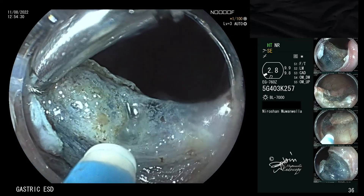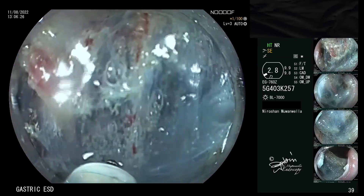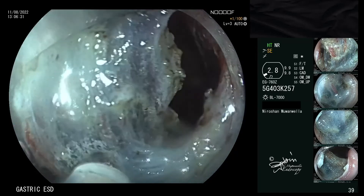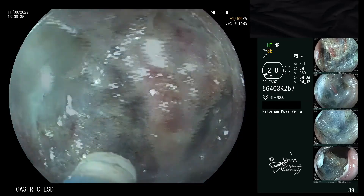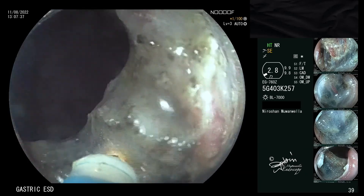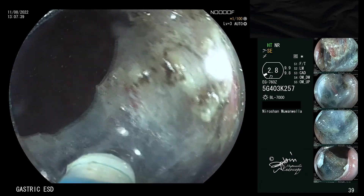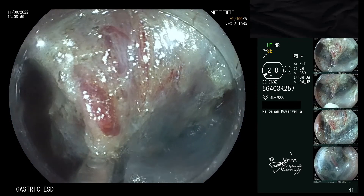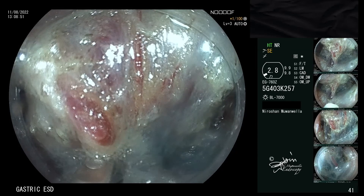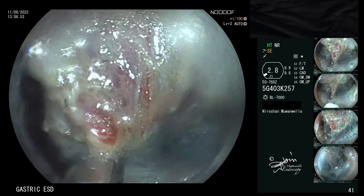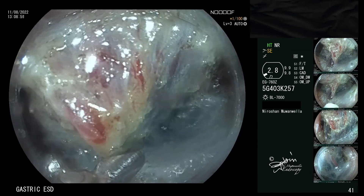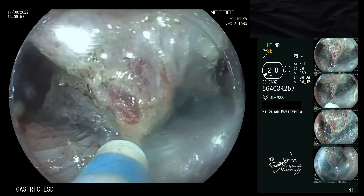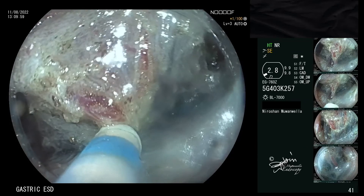When thick penetrating vessels are encountered, they should be coagulated using a coagulation grasper. Smaller blood vessels can be coagulated using the knife itself. Usually, there are two main penetrating vessels encountered in the cardia immediately to the right of the sling fibers. Here you can see one of those penetrating vessels being coagulated, followed by dissection using the knife.